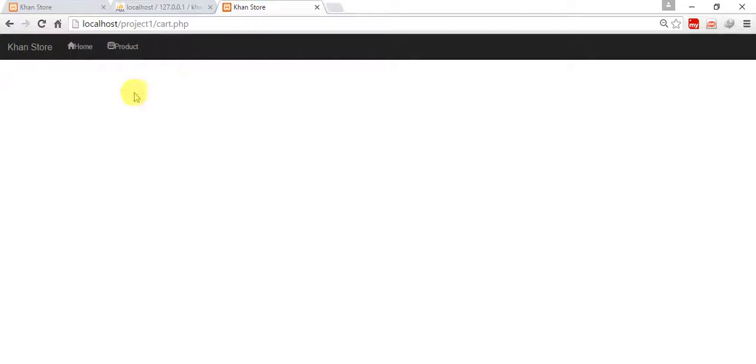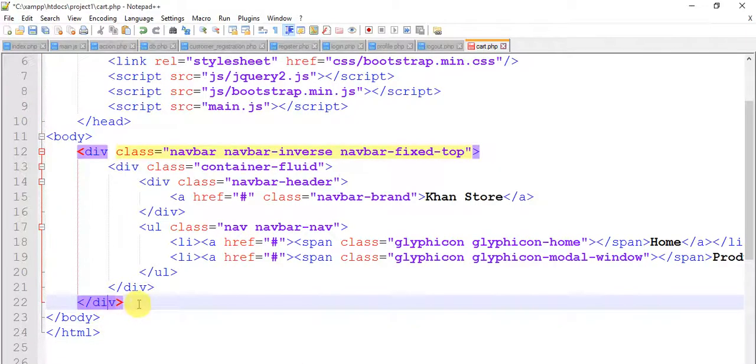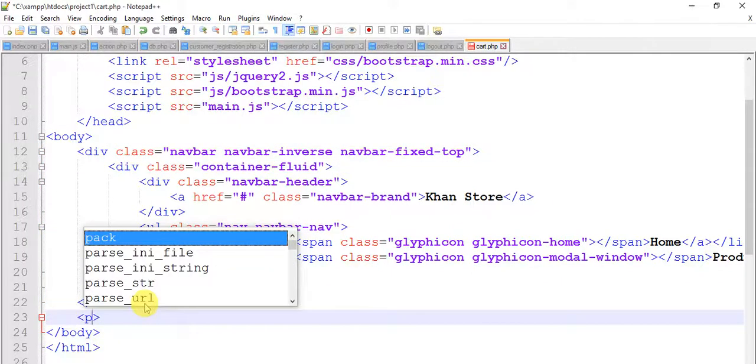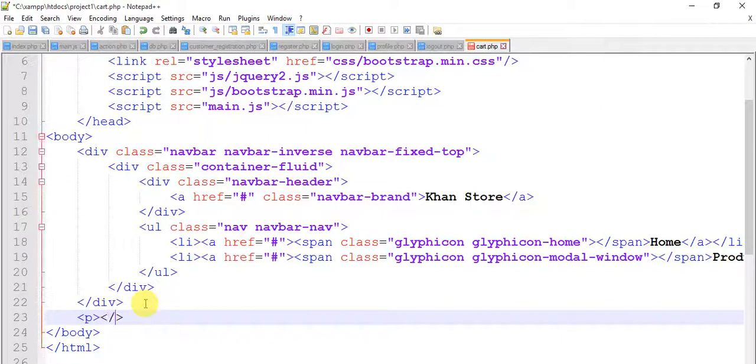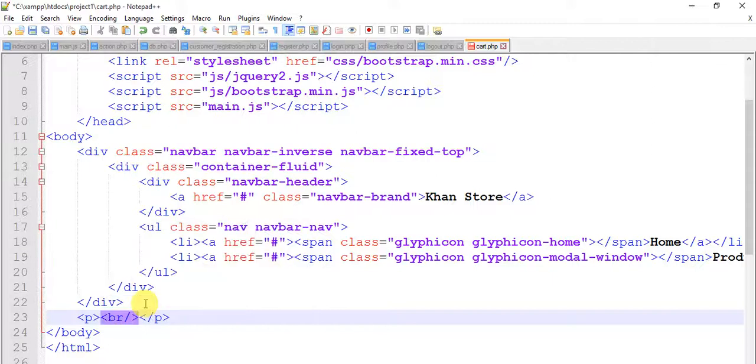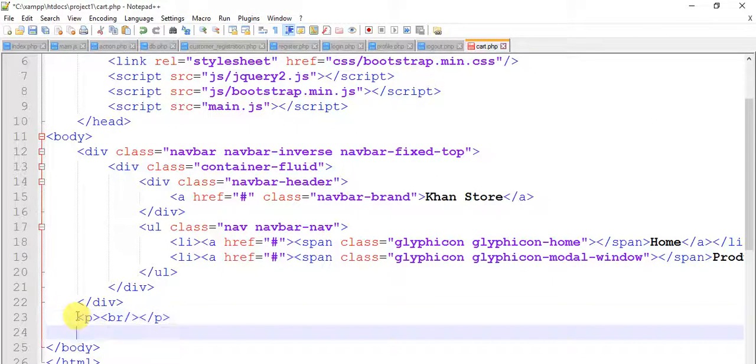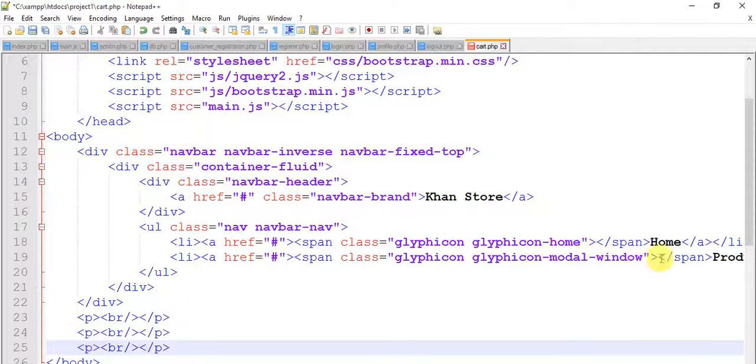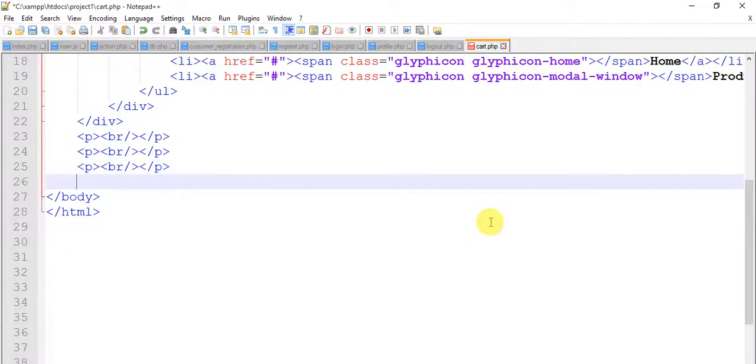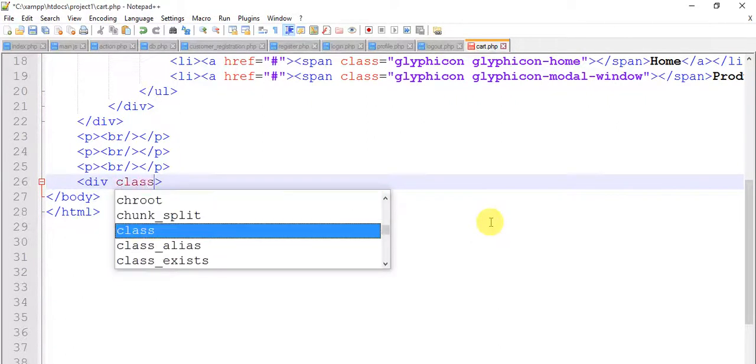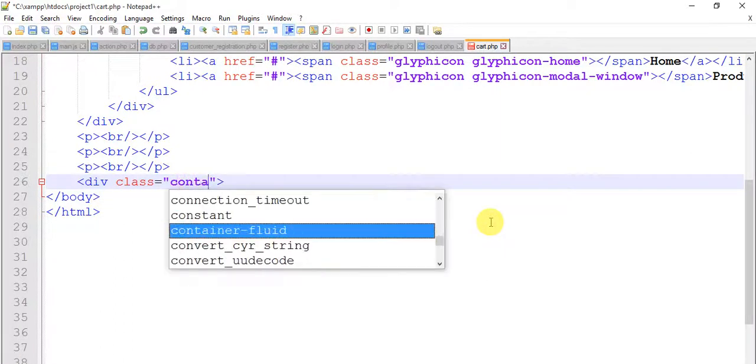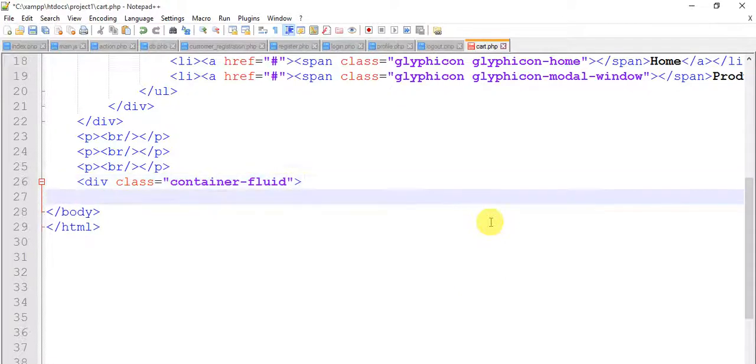Come to the page and take some breaks in para tag. Copy this two, three times, depends upon you. Div class equals to container-fluid. Close this container.